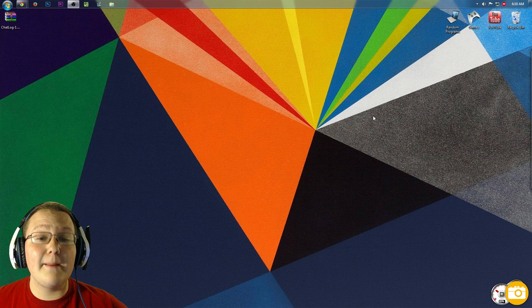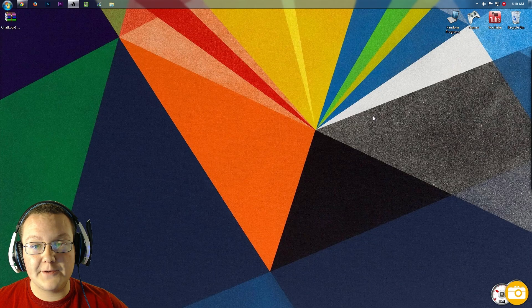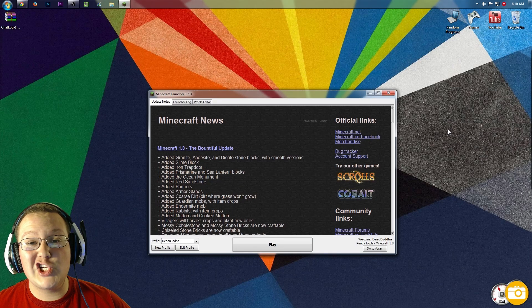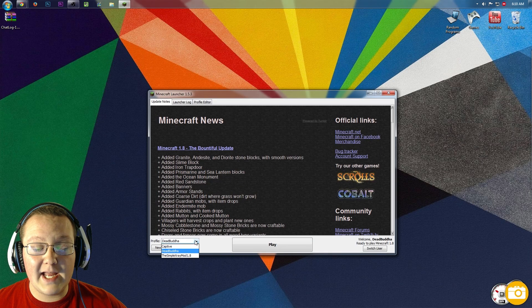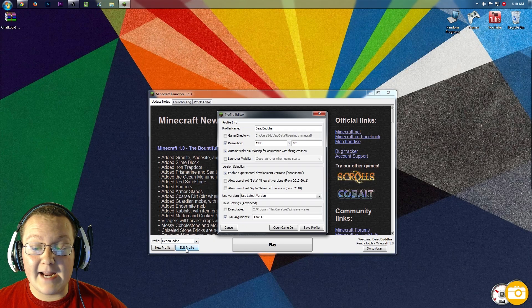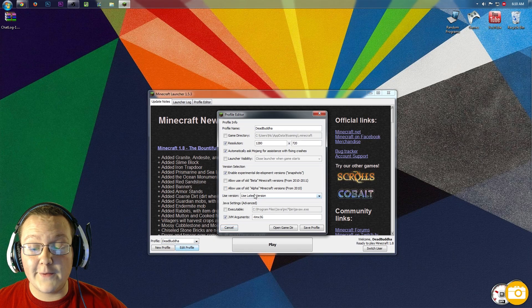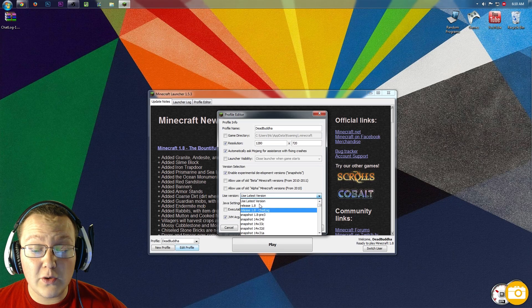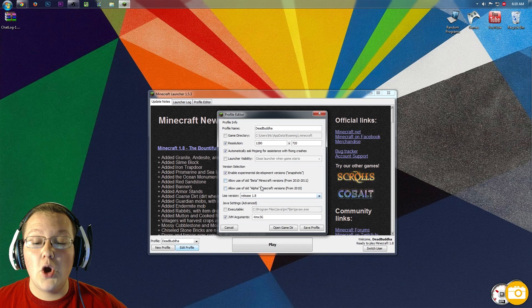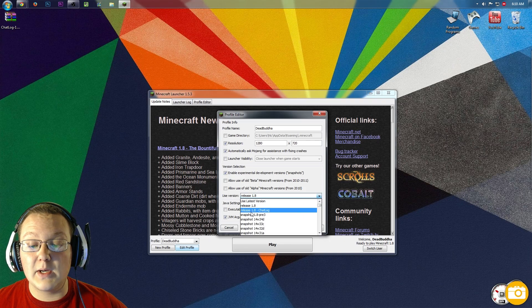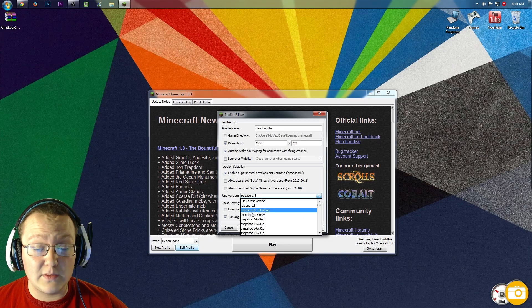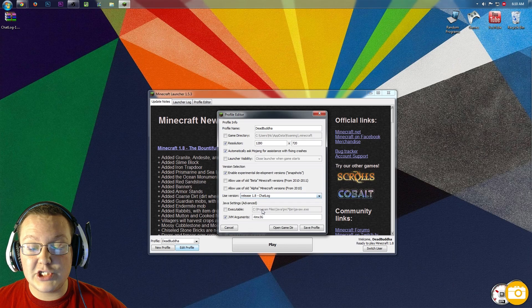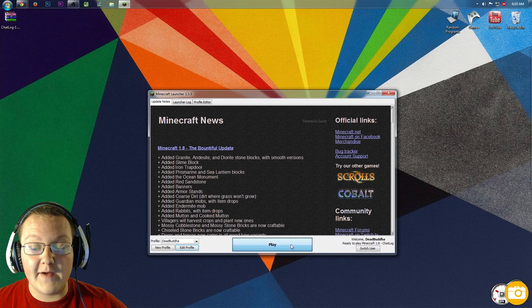I'll meet you guys in the Minecraft Launcher. In the Minecraft Launcher, choosing to play the version with chatlog is pretty easy. Simply click on the profile you want to play. In my case, that's DeadBuddha. Hit Edit Profile, then come to Use Version. Yours will probably say Use Latest Version or Release 1.8. We don't want either of those, so click on that and go down to Release 1.8-chatlog. Click that, click Save Profile, click Play.